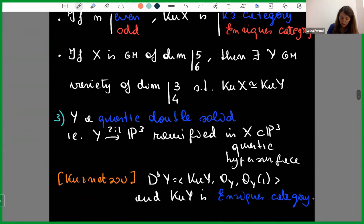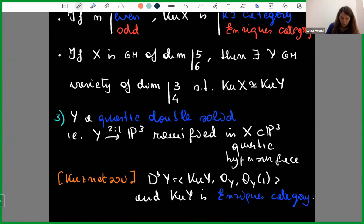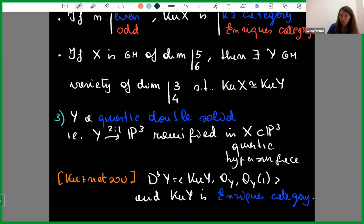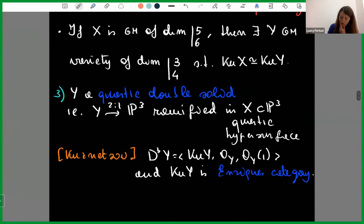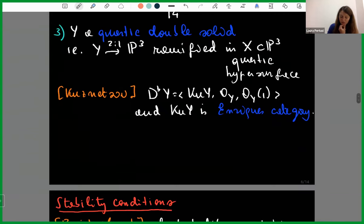The last example is the quartic double solid — a double cover of P^3 ramified in a quartic hypersurface. Kuznetsov proved there is a semi-orthogonal decomposition with an exceptional collection of two line bundles, and Q(Y) is an Enriques category.